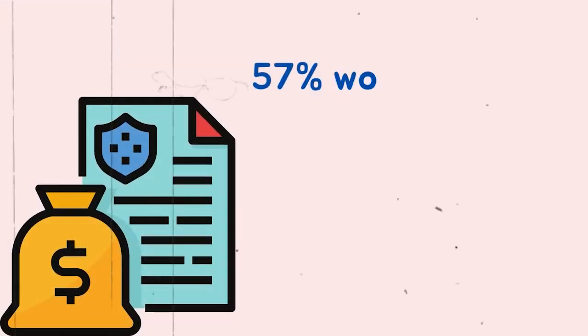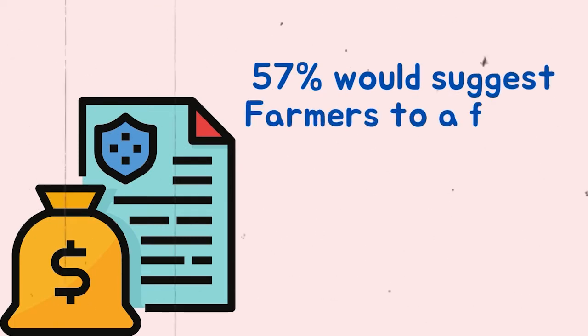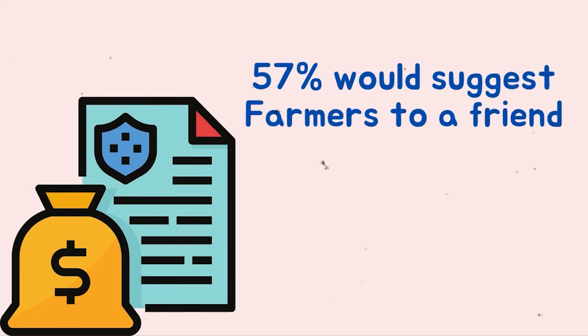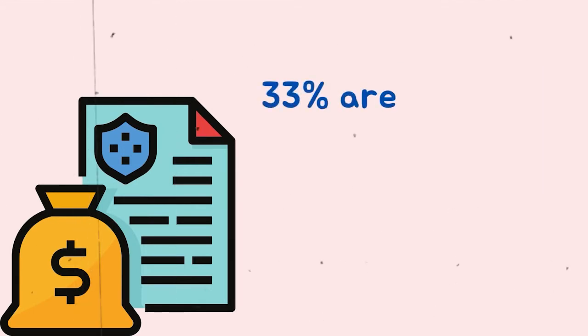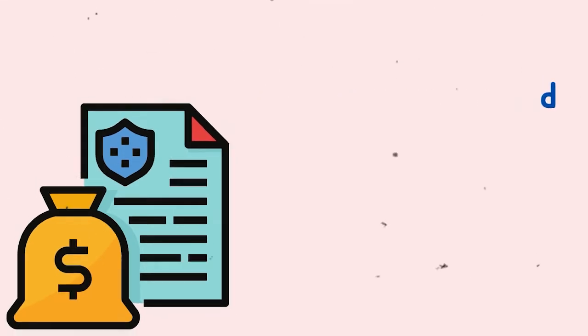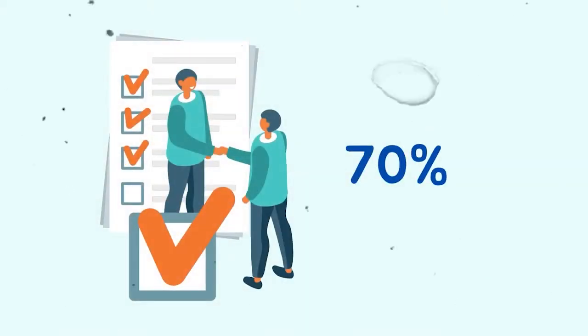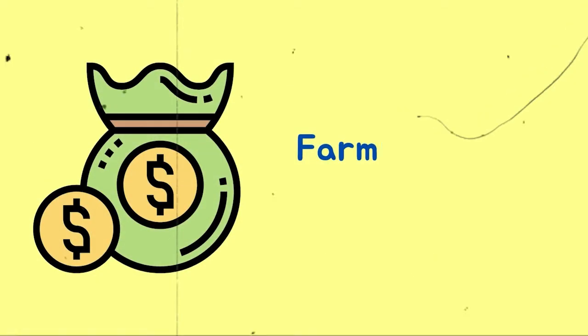Among non-claimants, 57% indicated they would suggest farmers to a friend seeking vehicle insurance, while 33% were undecided. Customers who filed a claim would recommend farmers at 70%.